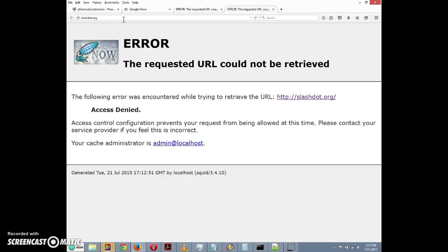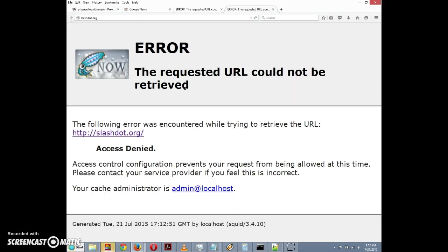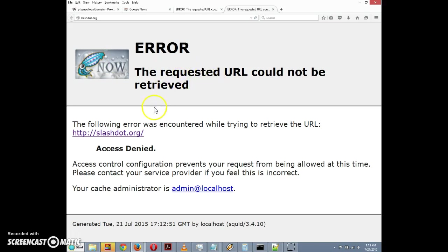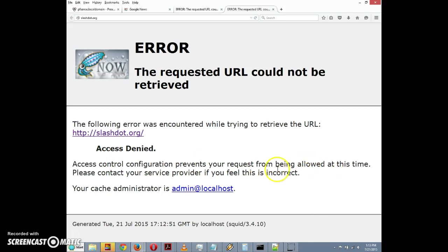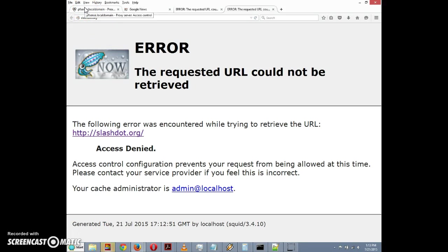I tried to go to slashdot.org and I got this error message. Let's make it bigger so it's easier to see. It says error: the requested URL cannot be retrieved. The following error was encountered trying to retrieve the URL - access denied. Access control configuration prevents your request from being allowed at this time. So it makes it very clear that it was blocked on purpose. So let's go back here.